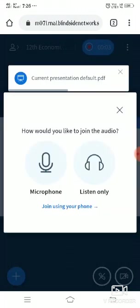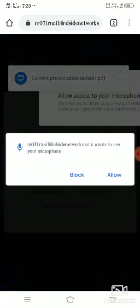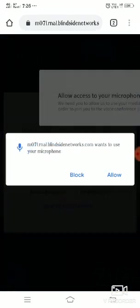Here you have to give permission to use the microphone of your mobile. Now you have to allow it to use the microphone for this class.